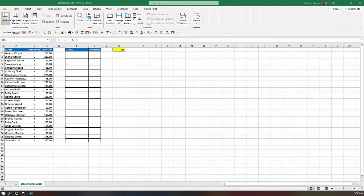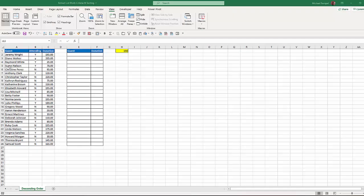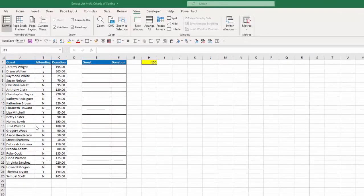So here's our scenario. I currently have a guest list showing whether they're attending or not, and if they are making a donation. What I want to do is populate this area with those that are making a donation greater than $150, but I want the list shown in descending order based on the amount of the donation. So we're going to do this in two steps.